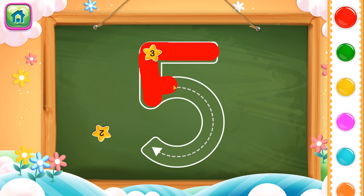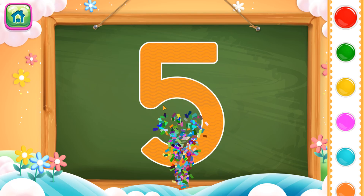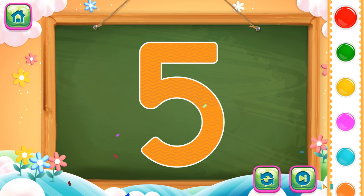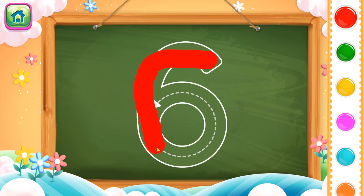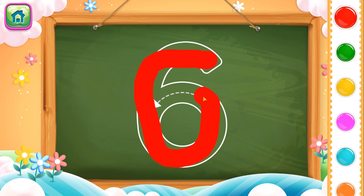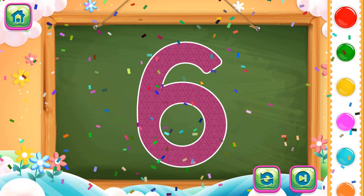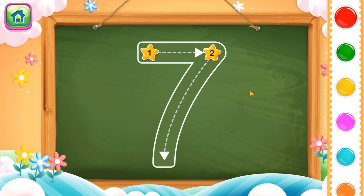Next number is number 5. We will place number 5 like this. This completes number 5. Perfect! Next number is number 6. We will place number 6 like this. Super! This completes number 6.